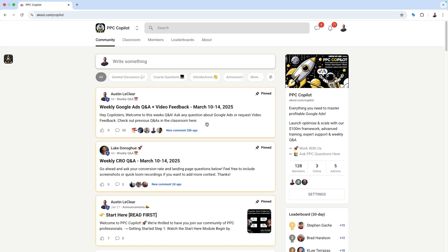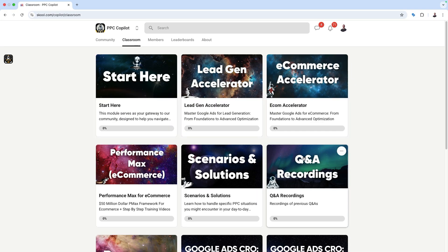Now you know how to use Google Ads Editor to create a search campaign the right way — either manually inside Editor or using the faster method of a Google Sheet, copying and pasting, then importing. If you want more one-on-one mentorship, courses, and training, check out PPC Copilot — the link is in the description below.